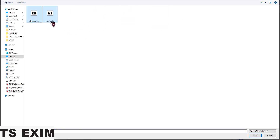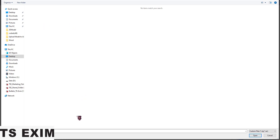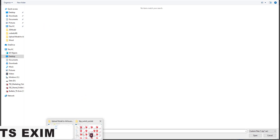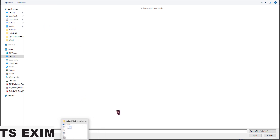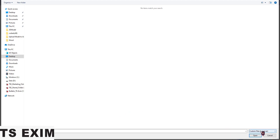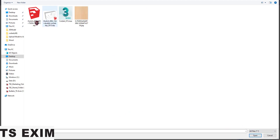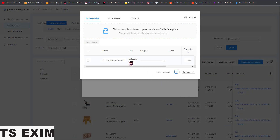First, we'll go for a customize SKP file. This is an SKP file — I'll upload one SKP file directly. Press Open and you can upload it just like that.